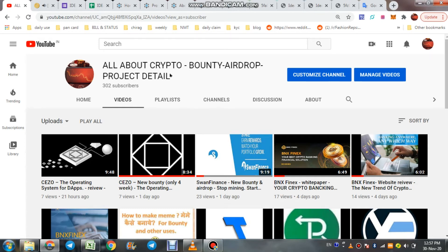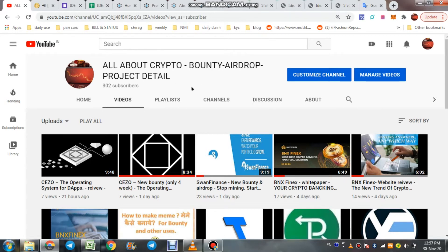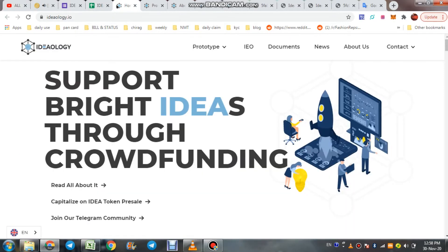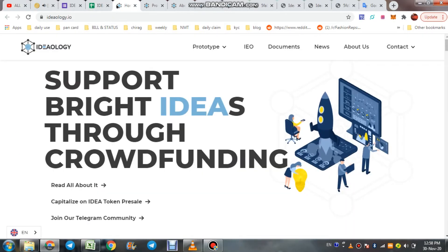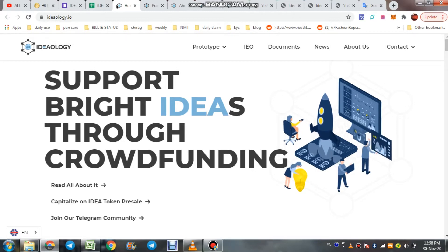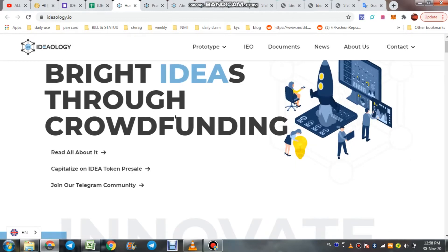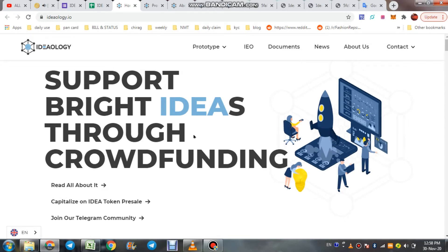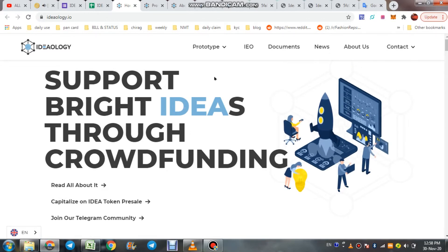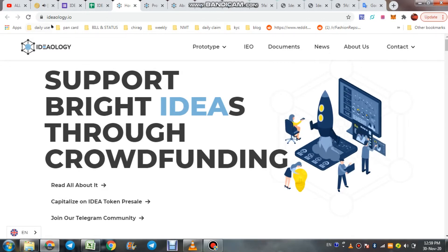Welcome friends to All About Crypto Bounty Airdrop and Project Detail channel. Welcome all of you. Today we discuss the Ideology project, about their concept, token, roadmap, team, features, and more. This is their official website.